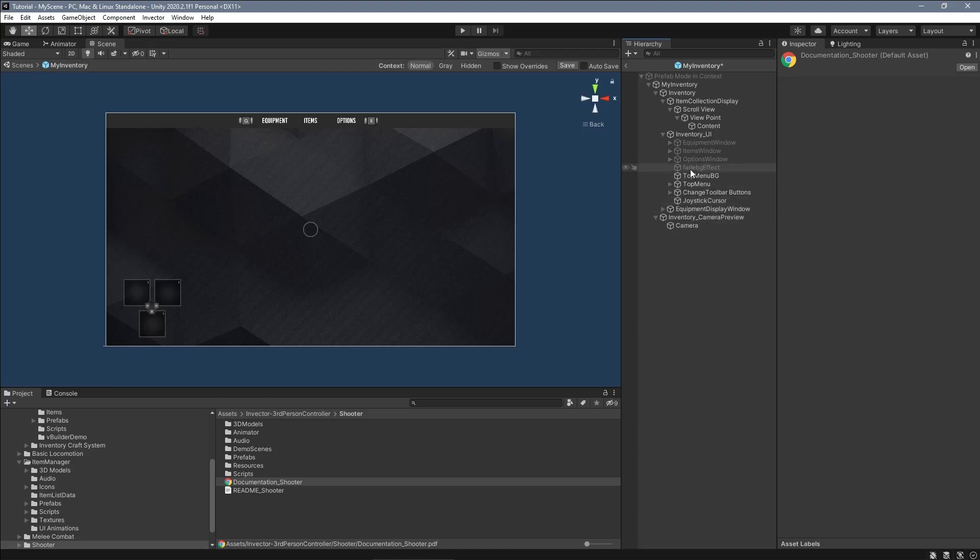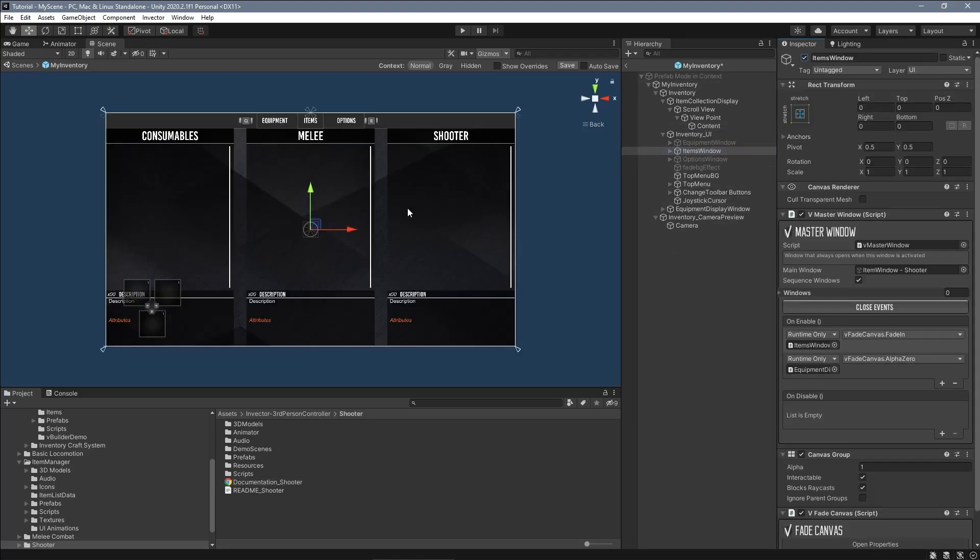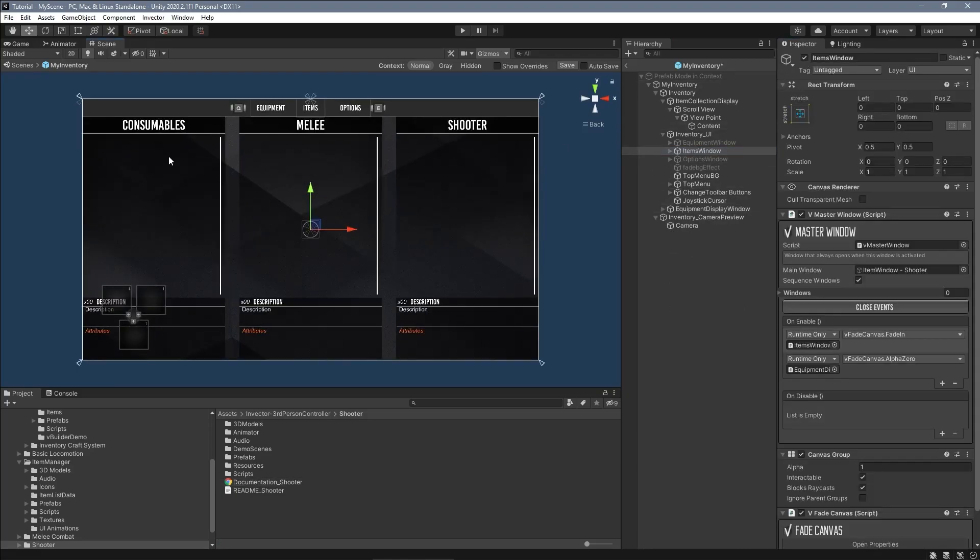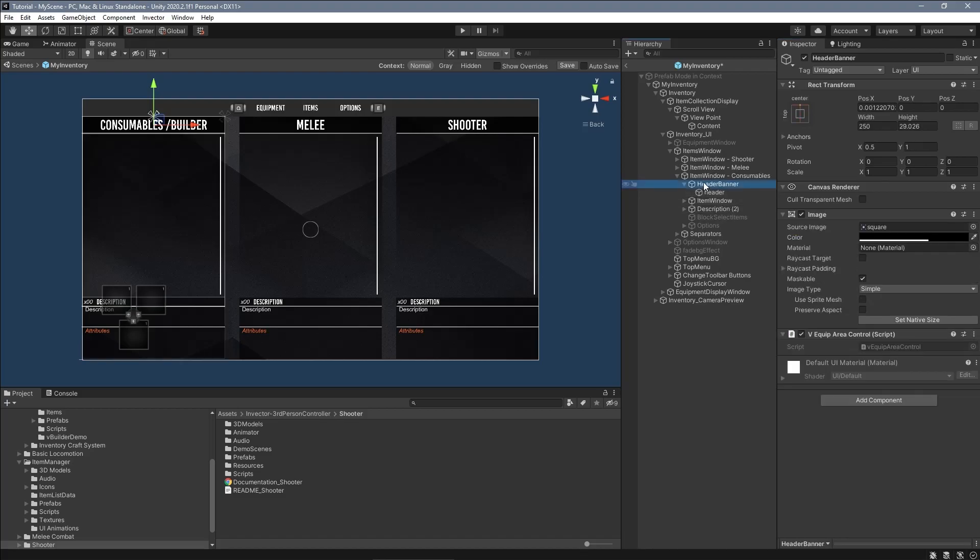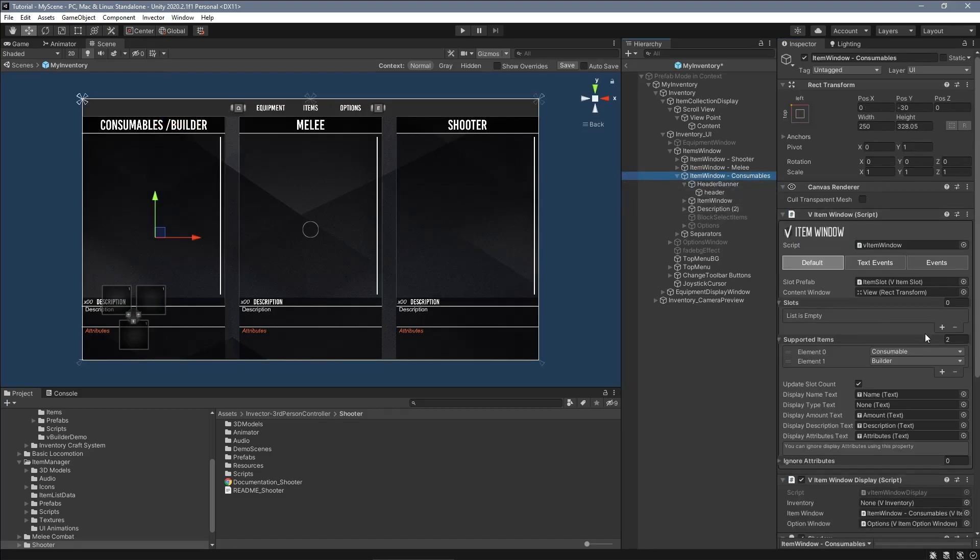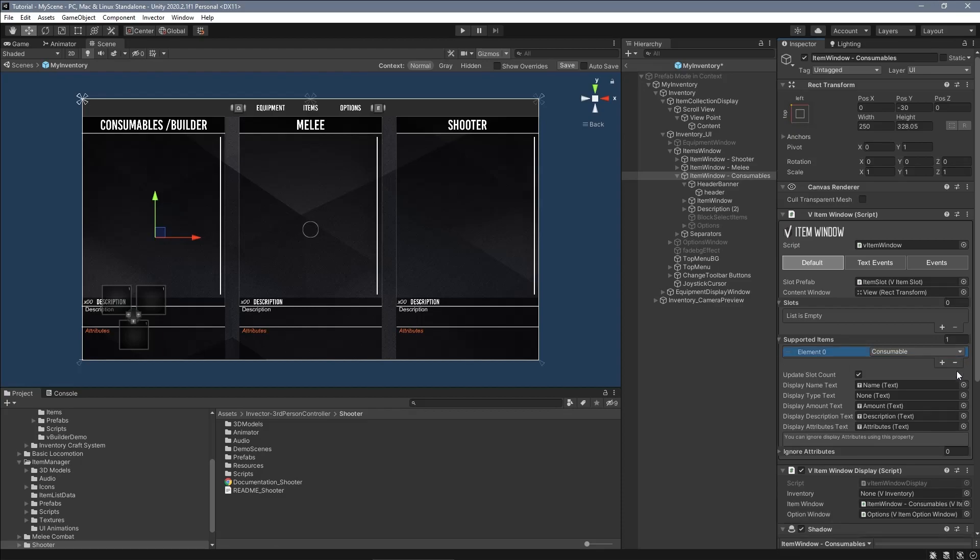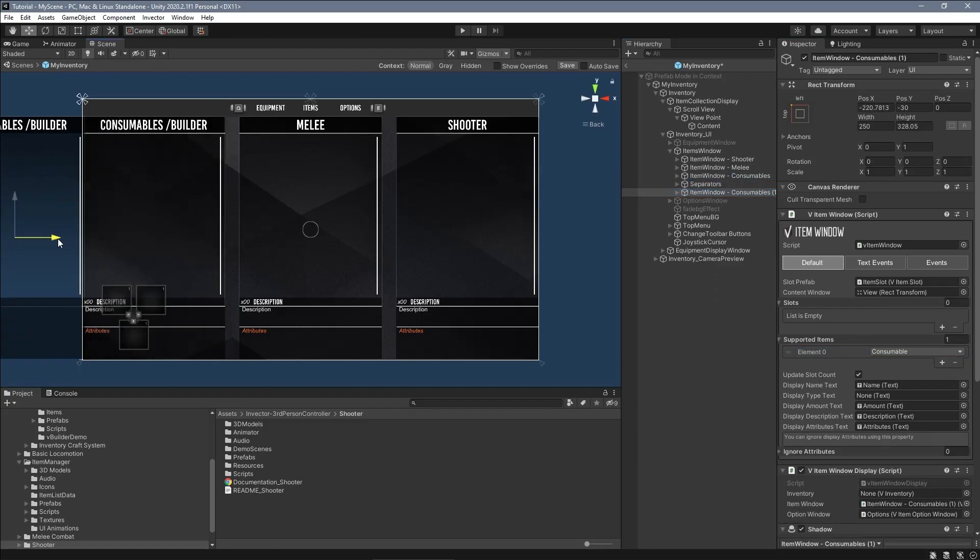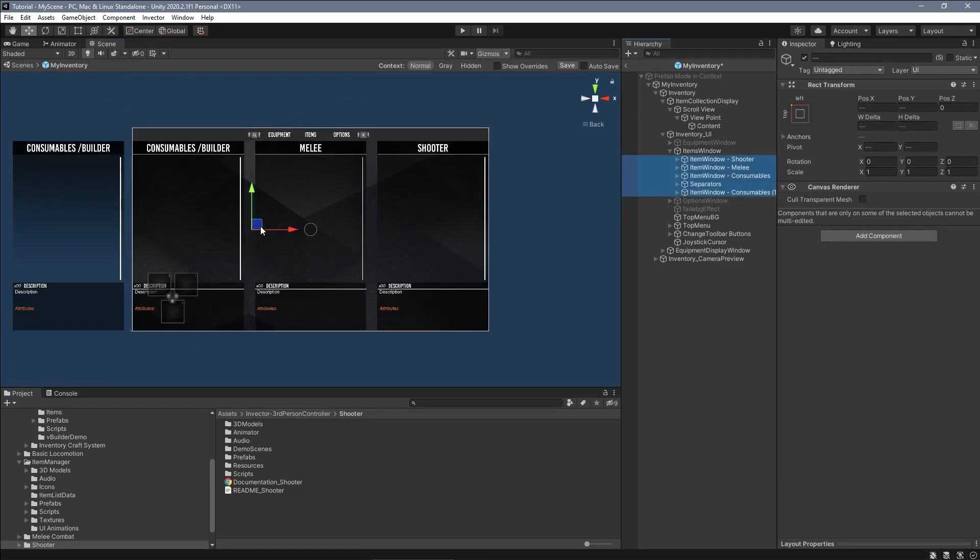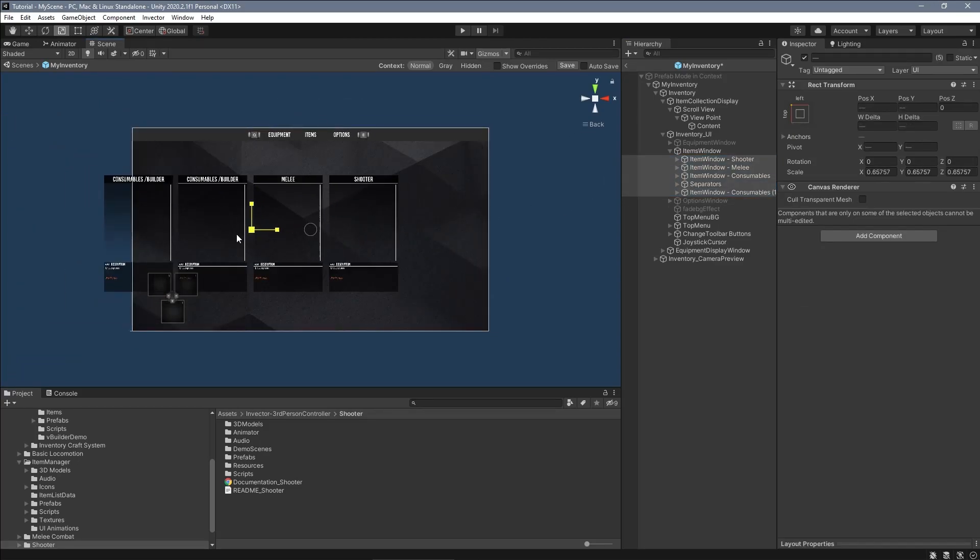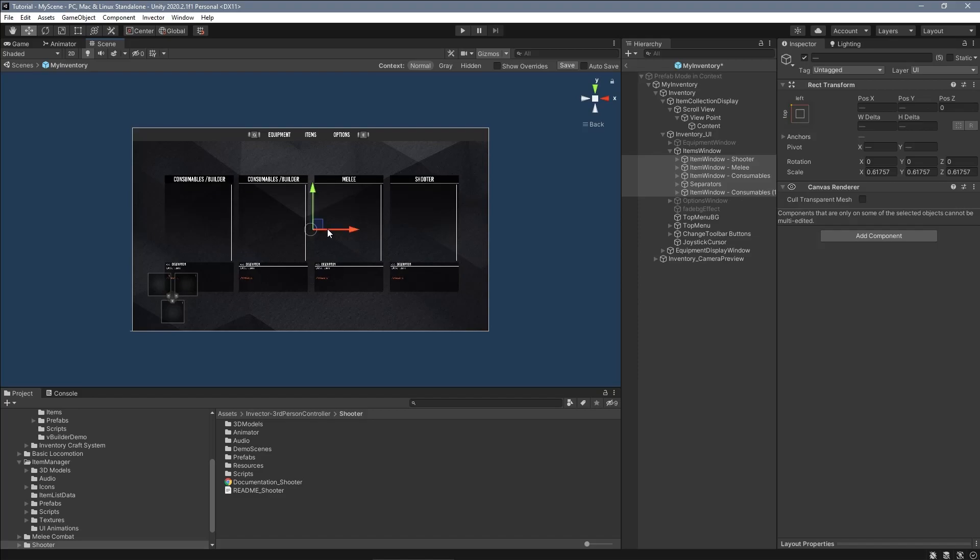Open up your inventory prefab and select the item windows where all the items are displayed. You can either share an item window like a consumable/builder by just adding the builder in the supported item list or duplicate one of your item windows to display only builder items.